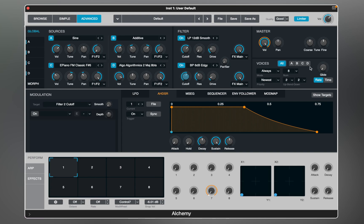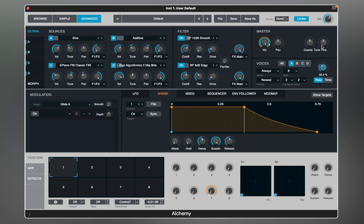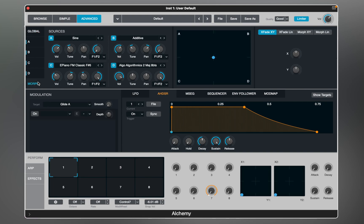Glide will make smooth pitch transitions for all sources, and as with most other features, you can affect only one source at a time. After you have created the sound you like, you can start experimenting with morphing. The X-Fade XY Pad allows you to balance between all four sources.